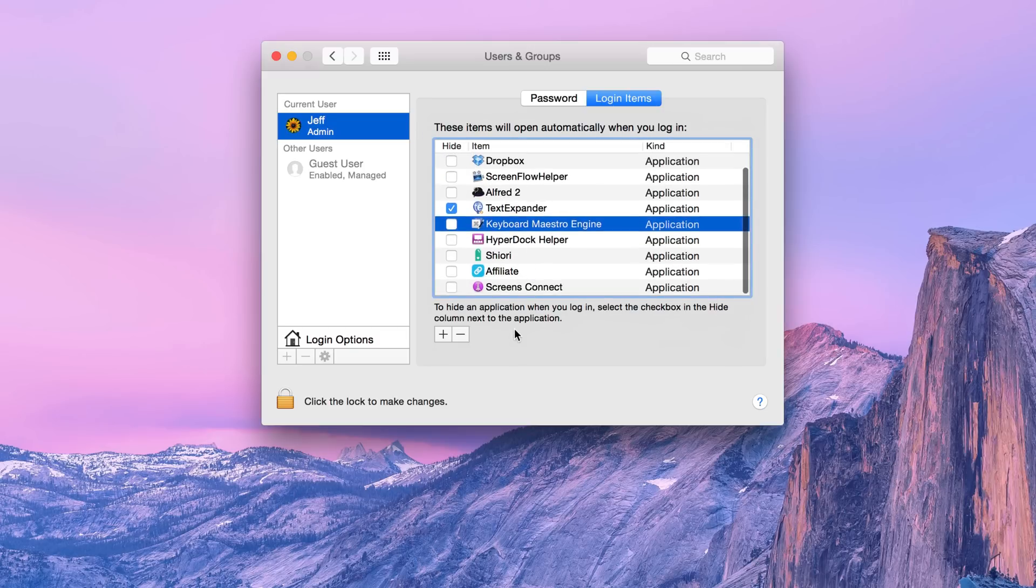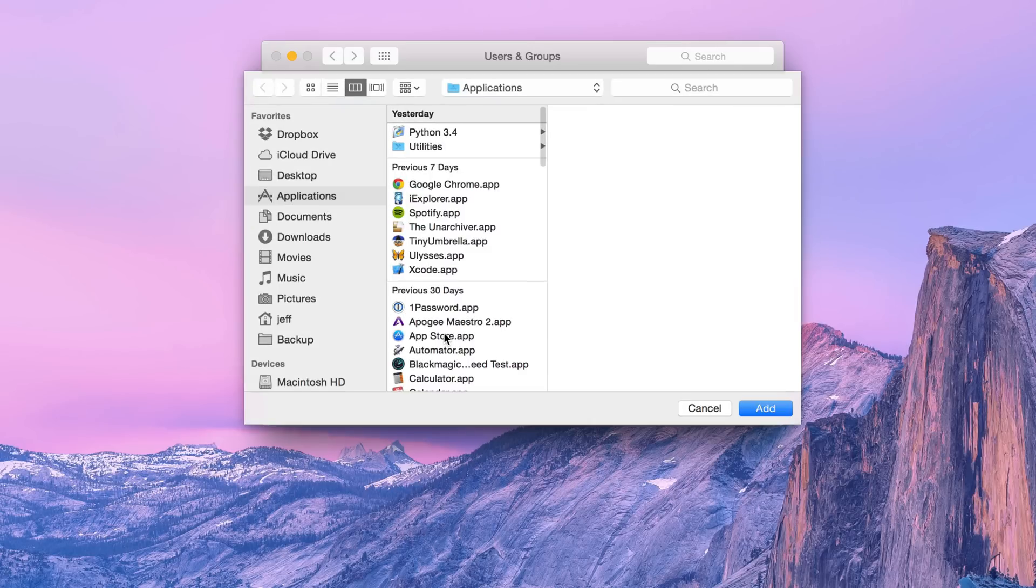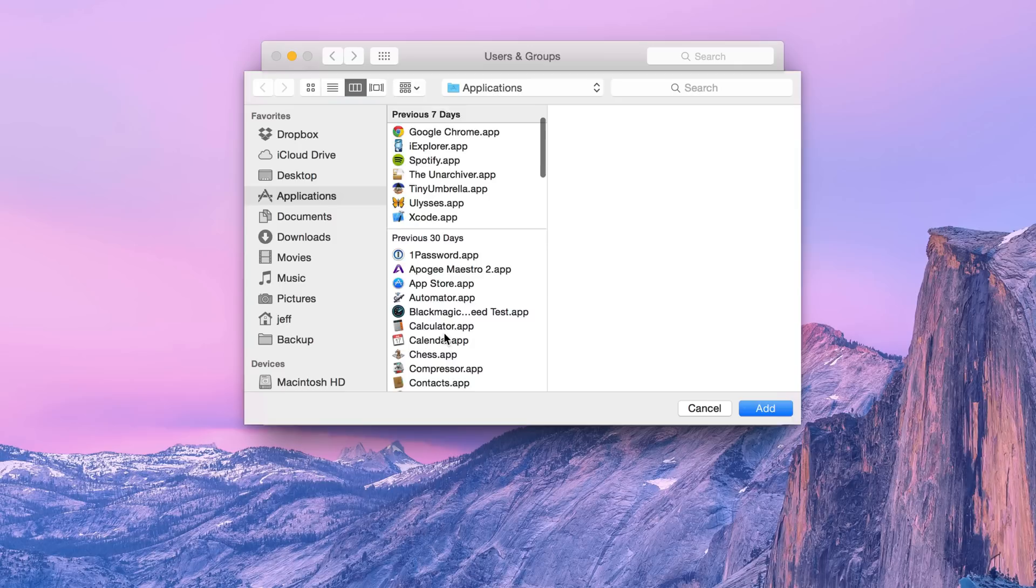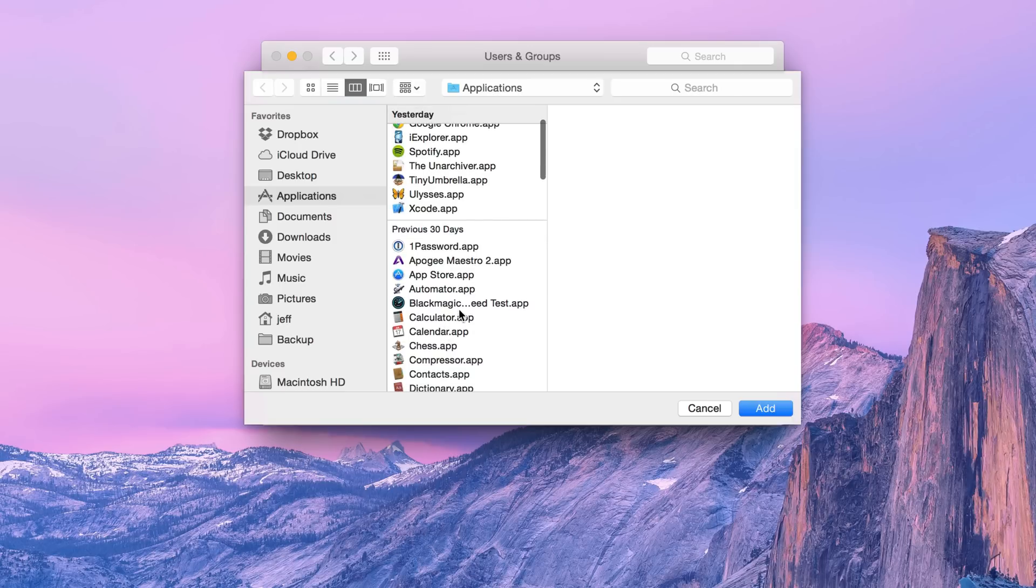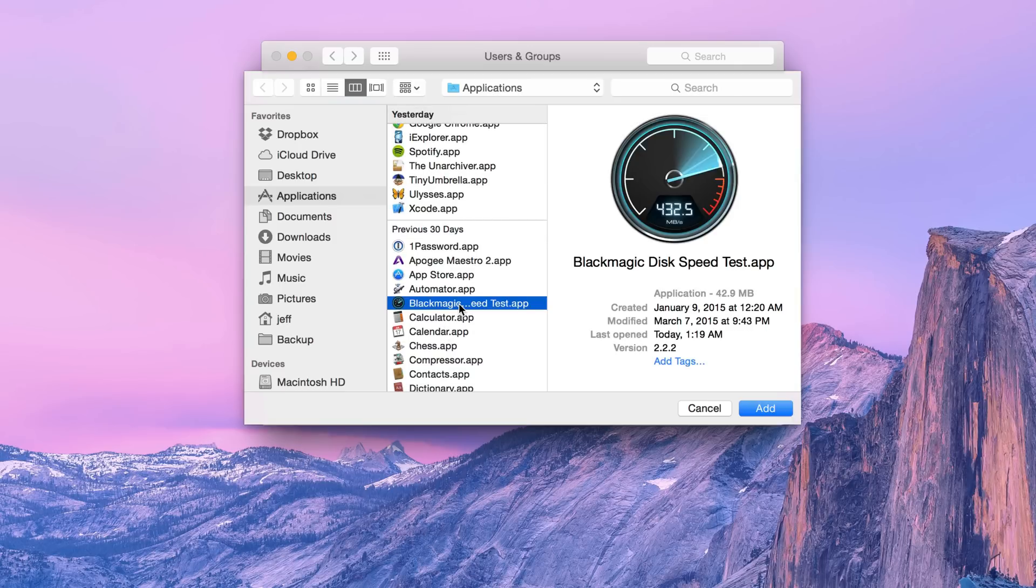Now to add an application to your startup, all you do is click the little plus sign here and then select the application that you want to launch. So I'm going to just choose the Blackmagic Disk Speed Test app.